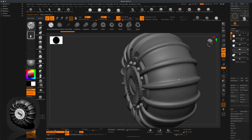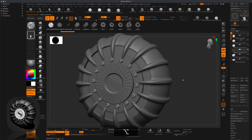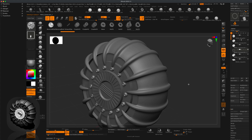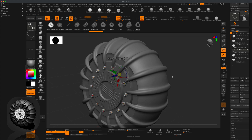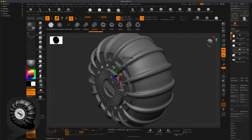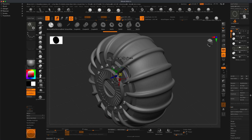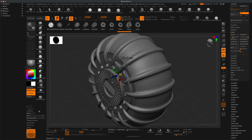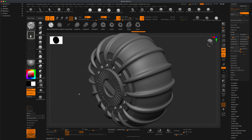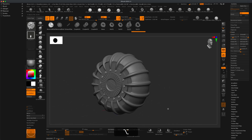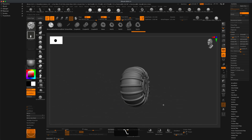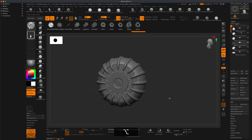I want these on both sides. Do Ctrl+D to subdivide them a few times. Turn off active symmetry and use Move to decide how deep they sit inside the cylinder. Go to Geometry, Delete Lower, then do Mirror and Weld on X. Go to Draw — now the little rivets are on both sides of the tire.